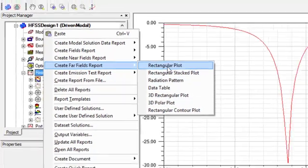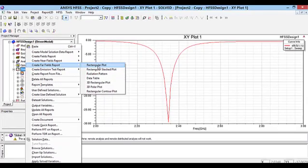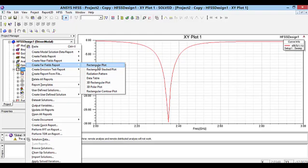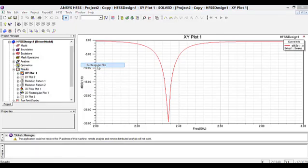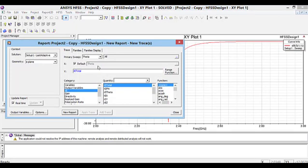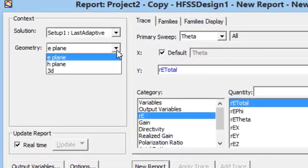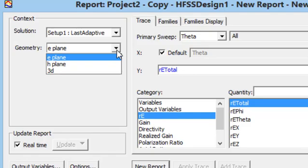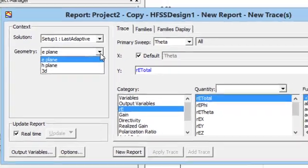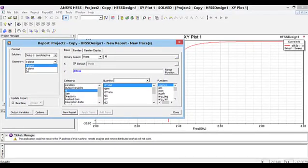For example, if I select angular plot, we can see 2D patterns in Cartesian coordination. We can select one of the radiation spaces we defined in previous steps from the geometry palette.